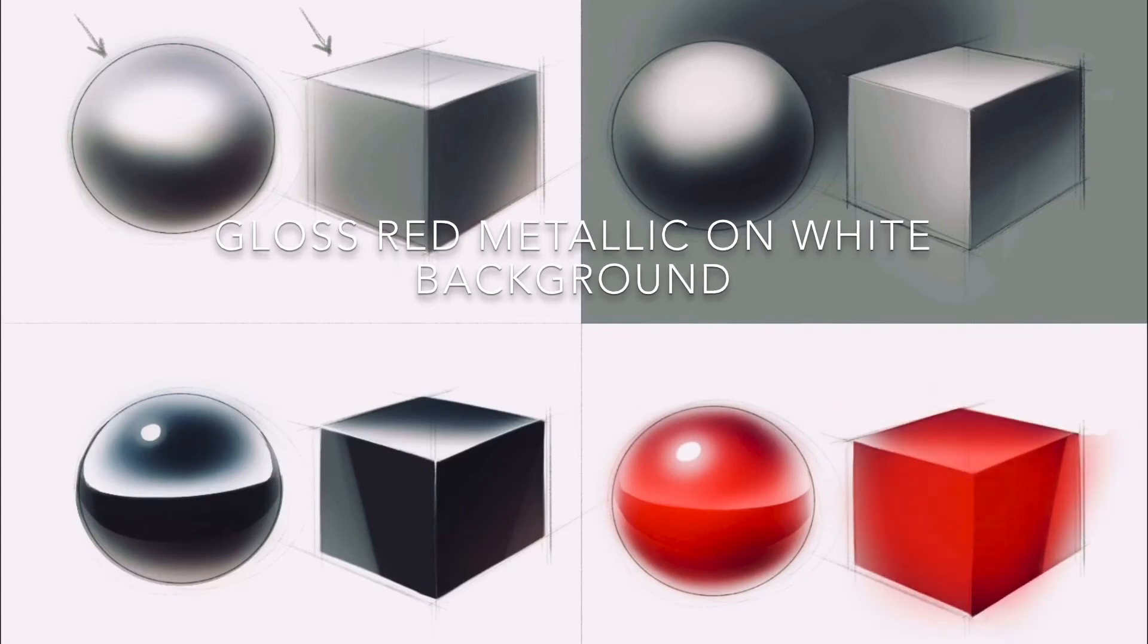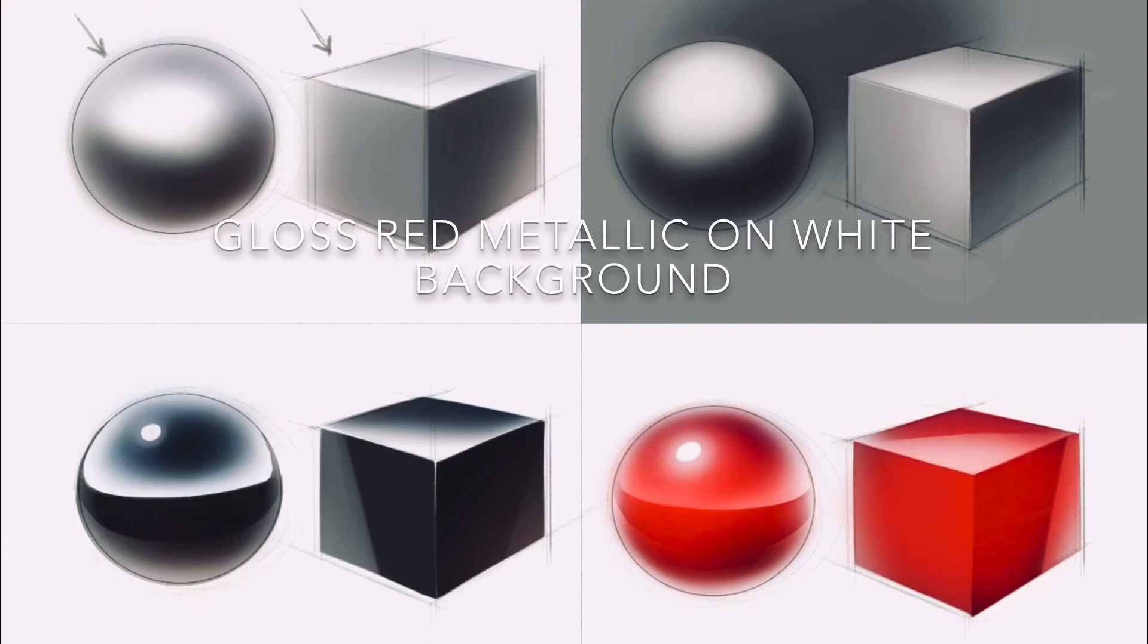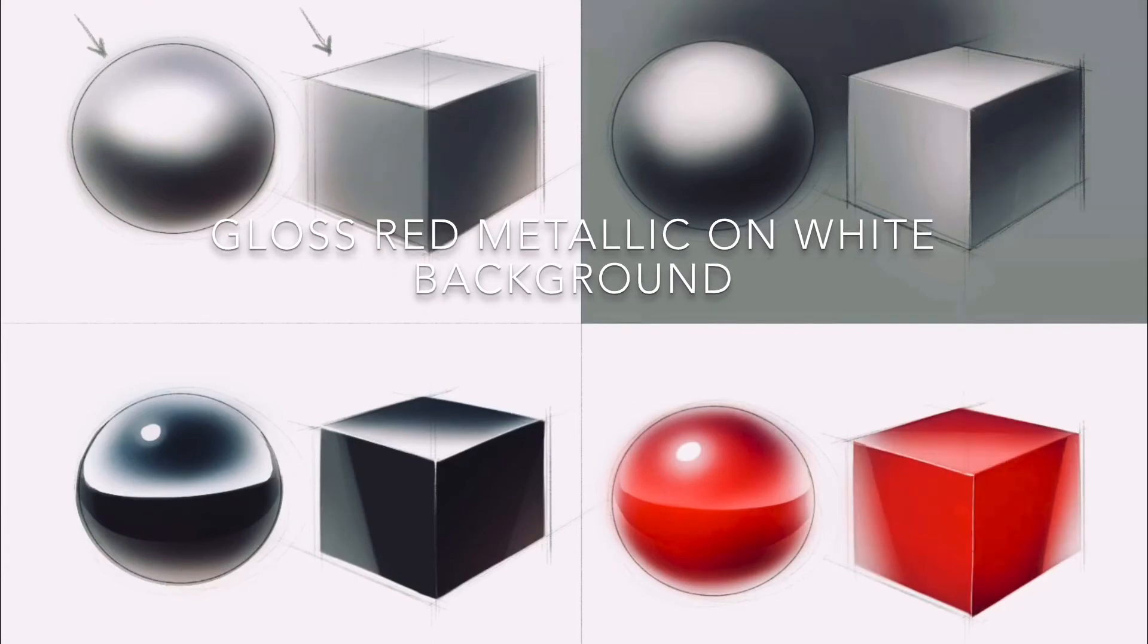But here we just define those crisp edges with a clean white highlight on the very top.